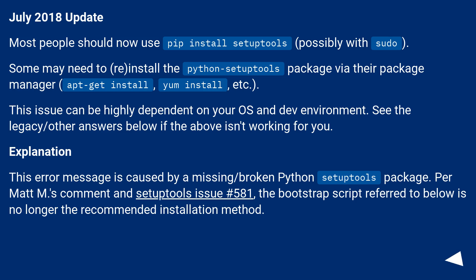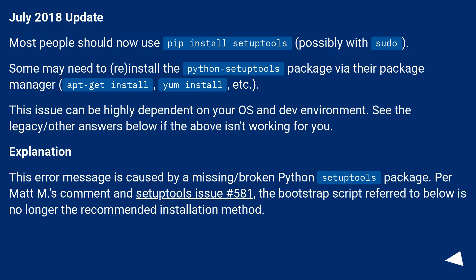July 2018 Update: Most people should now use pip install SetupTools, possibly with sudo. Some may need to reinstall the Python SetupTools package via their Package Manager: apt-get install, yum install, etc.